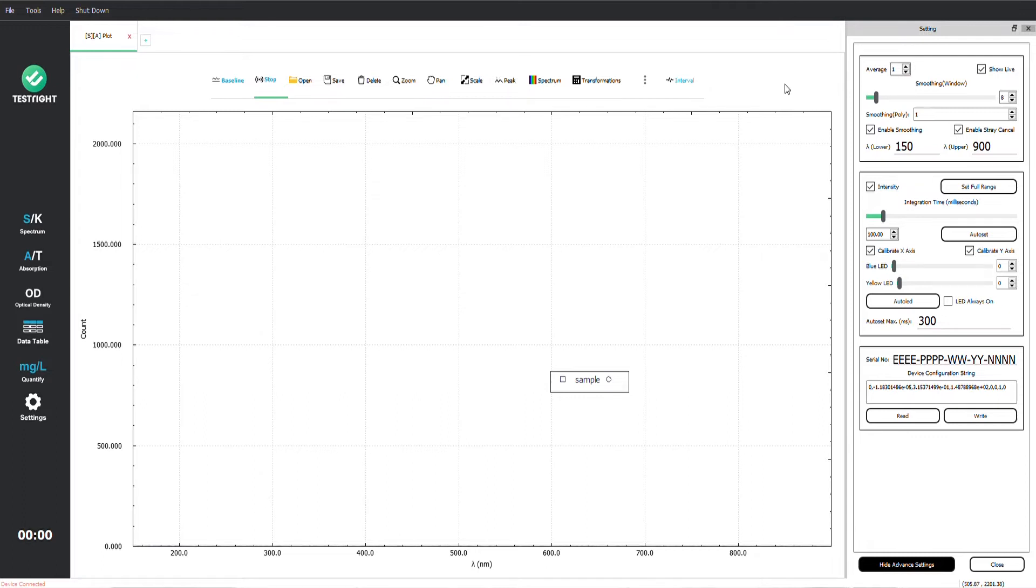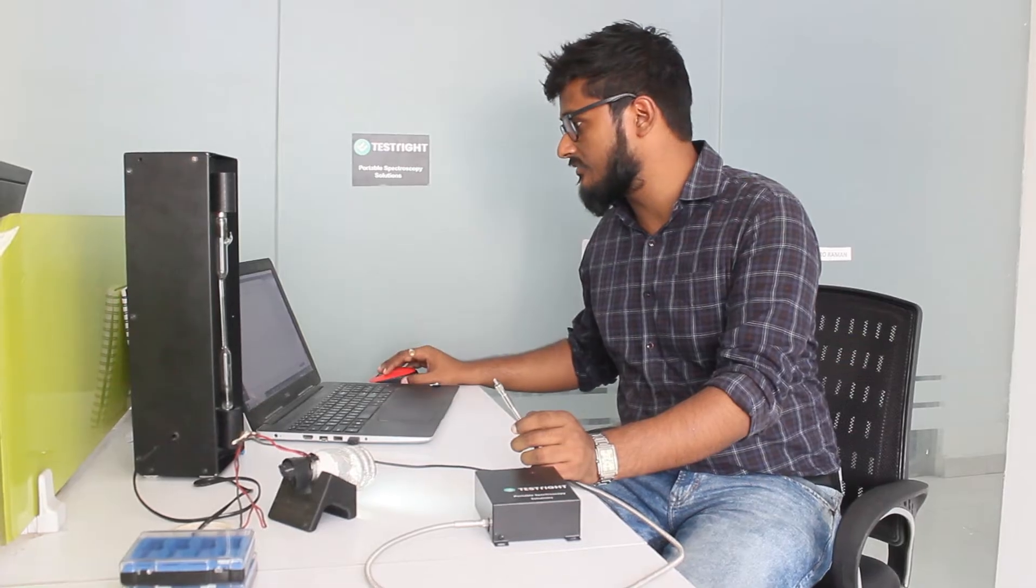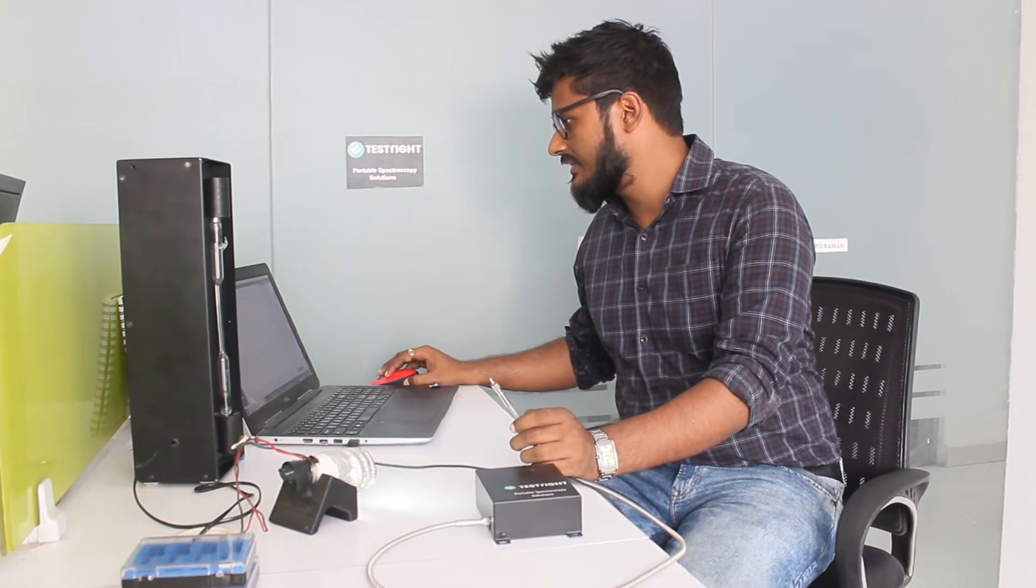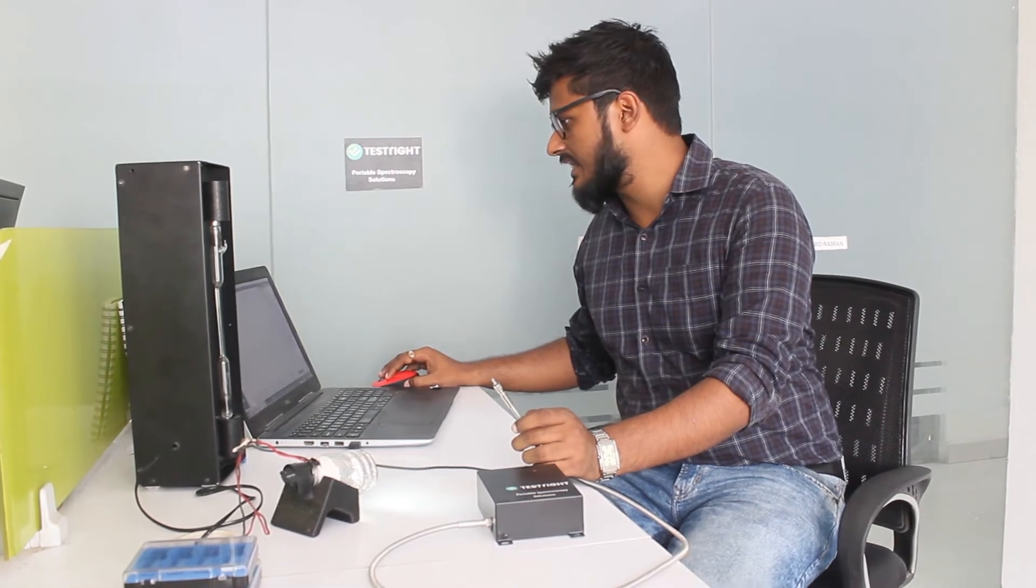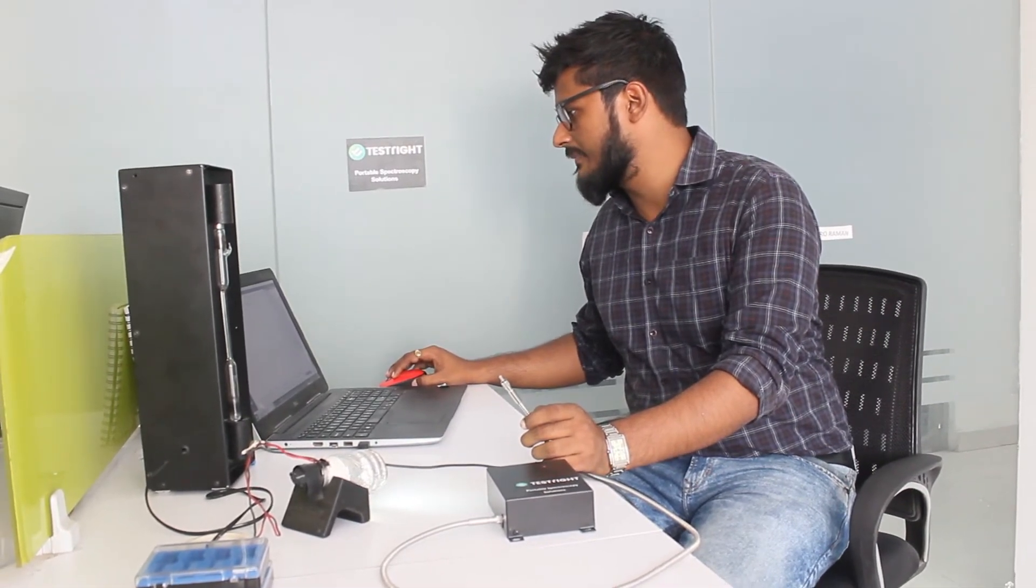The wavelength of detection has been set here from 150 to 900 and the integration time is at 15 milliseconds.